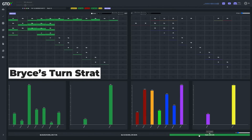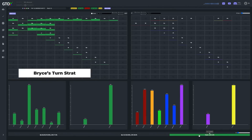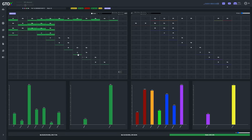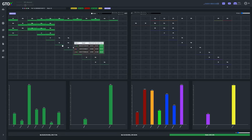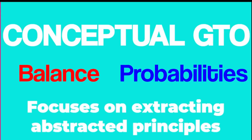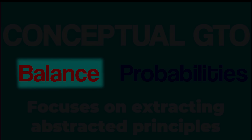So in this case, not surprisingly from a strict GTO standpoint, betting here — let alone shoving — is even less rational than a tweet by Prahlad Friedman. But why is this the case? This is where the other fundamental principle of conceptual GTO comes into play: balance.